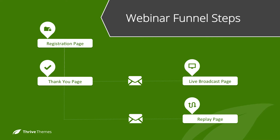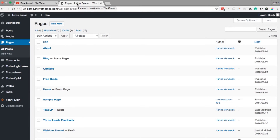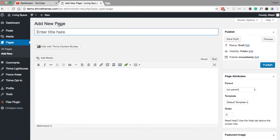On the live broadcast page you'll be using YouTube Live to stream a video straight from your WordPress site. To get started you just need to open your WordPress dashboard, navigate to the pages menu, and add a new page. From here we'll create the registration page, which will be the parent page for the rest of your funnel.